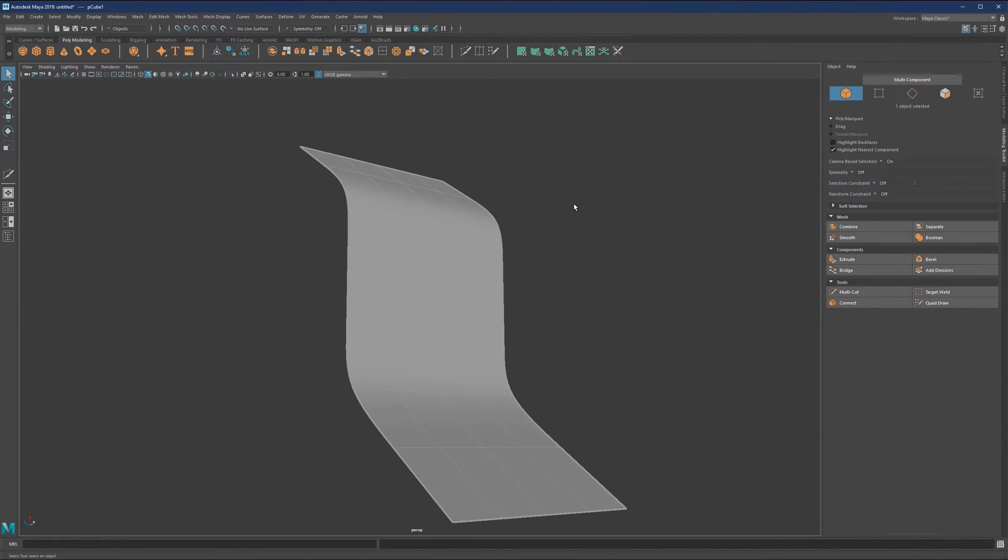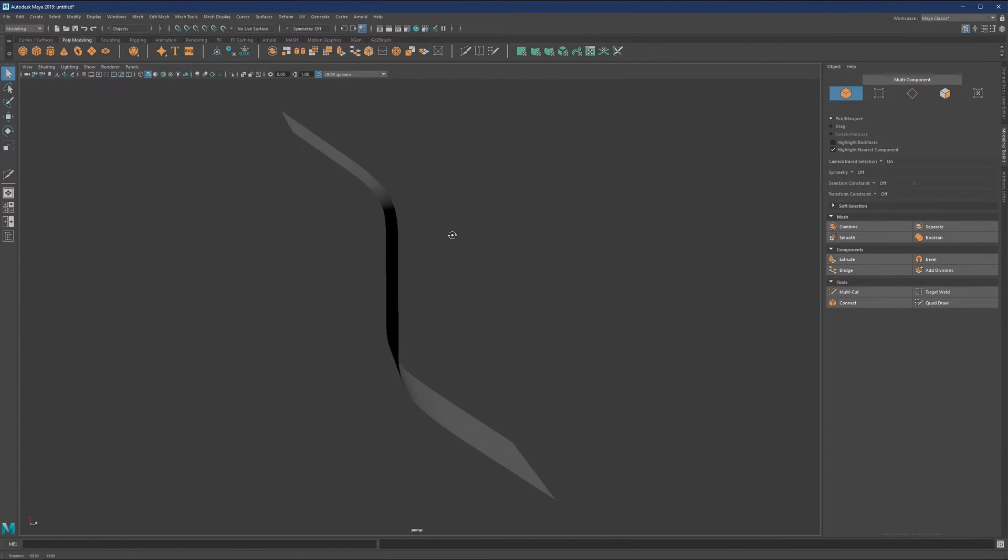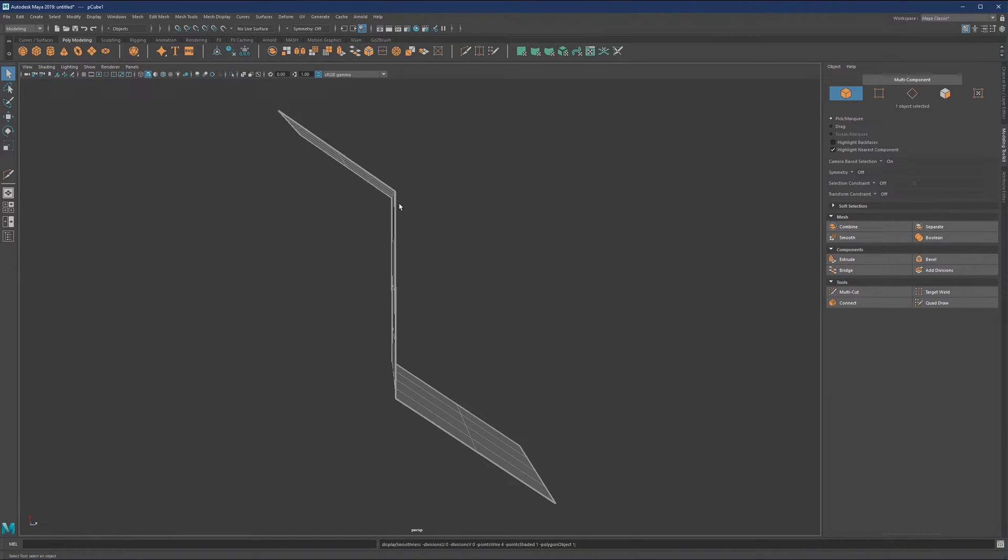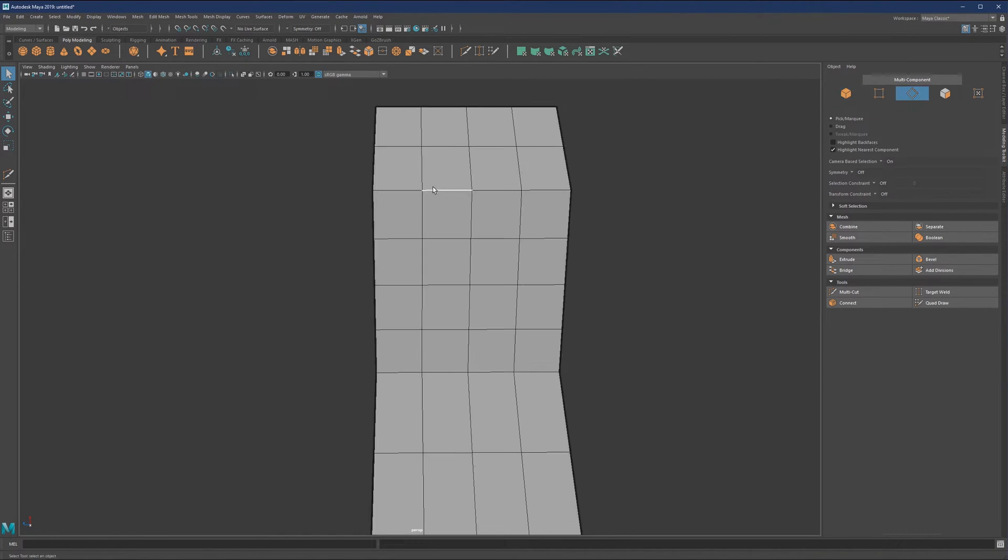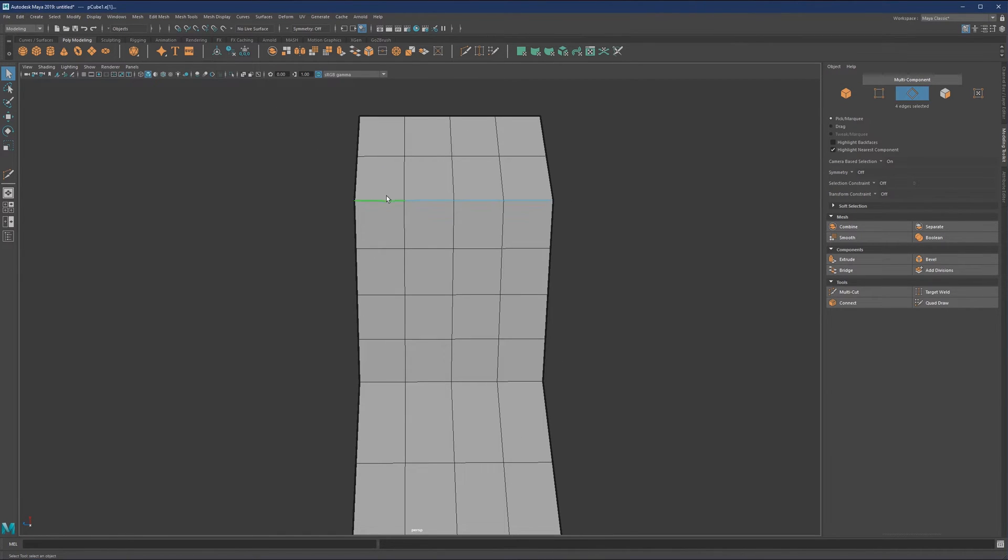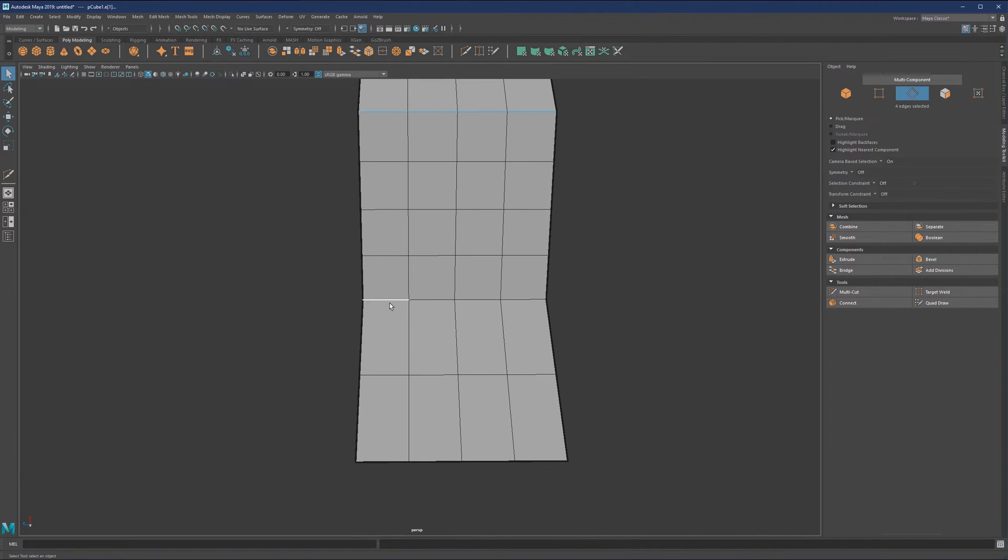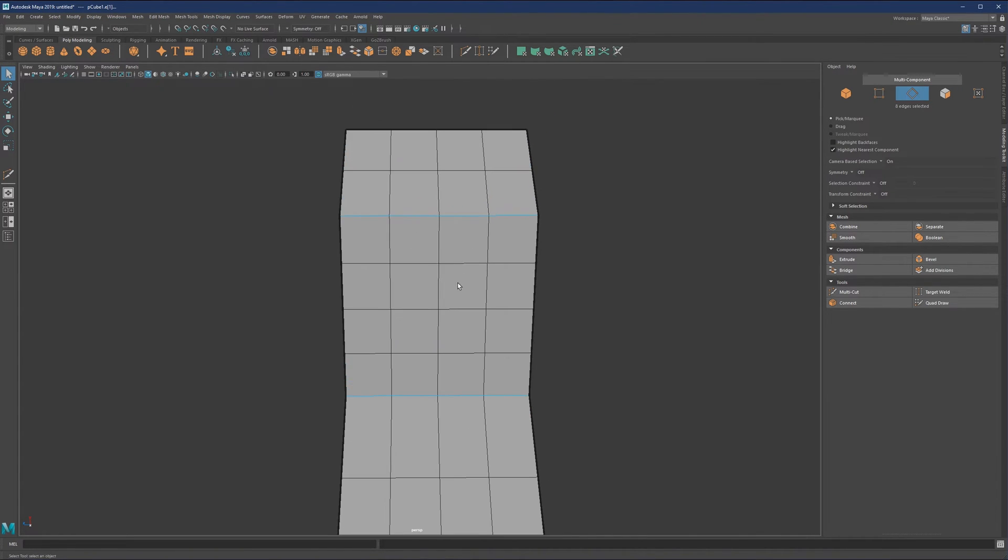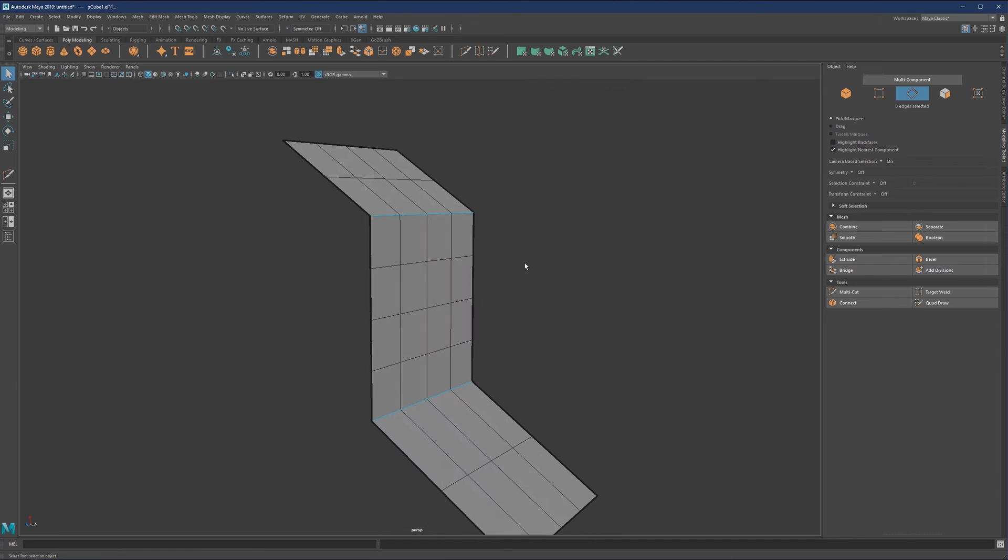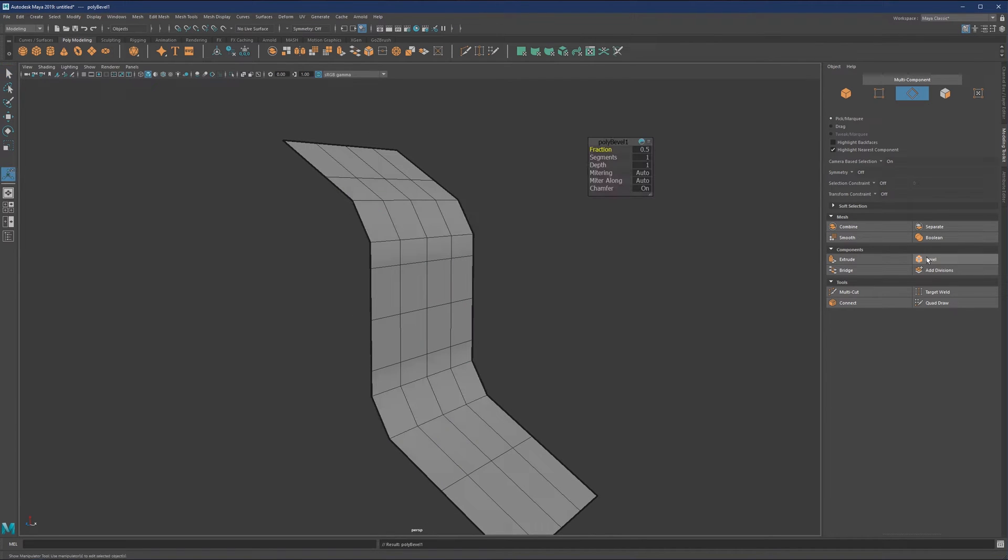What beveling will do is make these transitions sharper if we want. I'll double-click on this edge, hold shift, double-click on this edge to select both, then hit bevel.